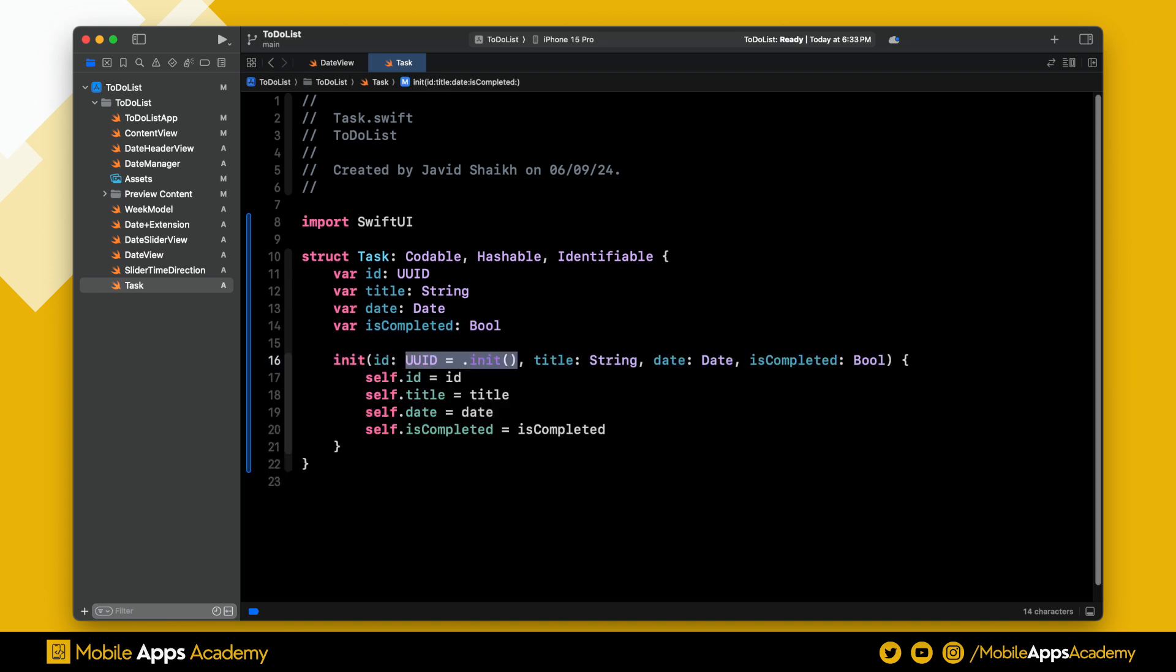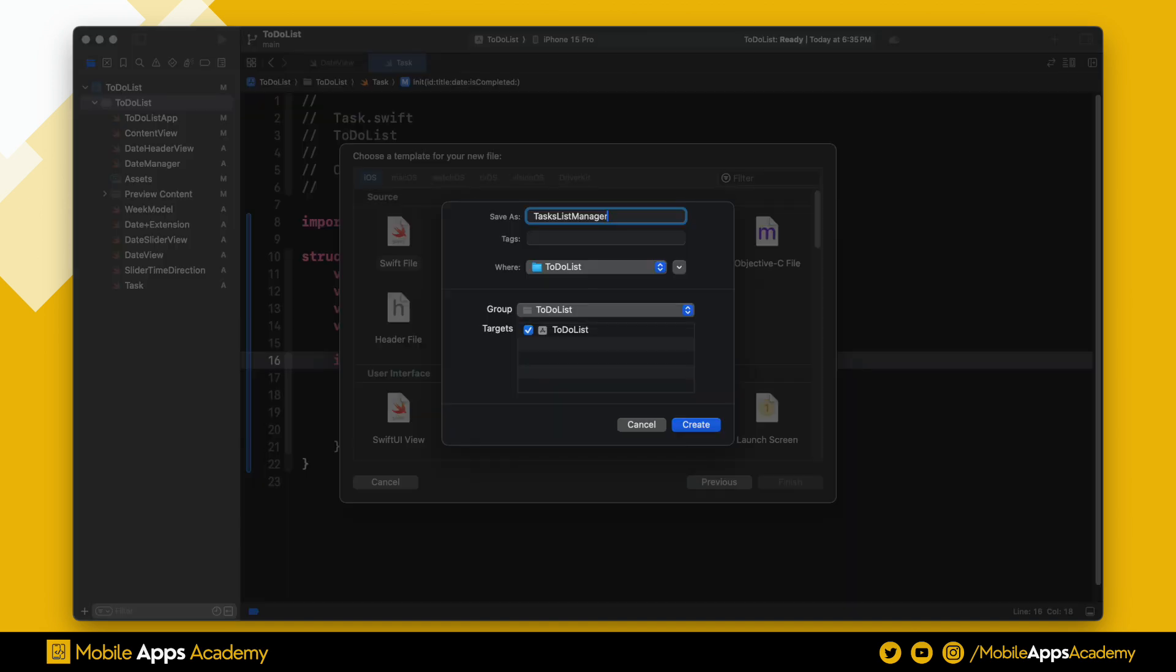Set the UUID like this. Perfect, we are done with the task model. Let's create one more file for TaskListManager.